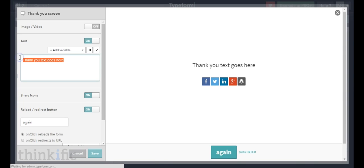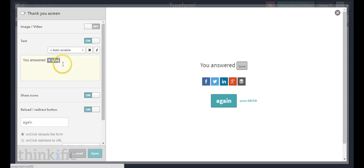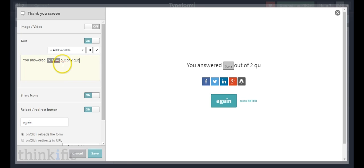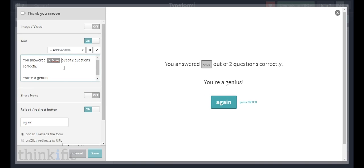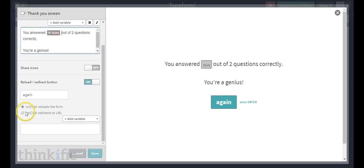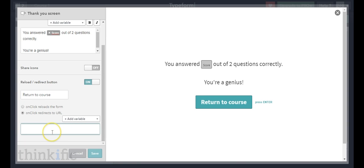For the last thank you screen — where they answered everything right — the text will say: "You answered [score] out of two questions correctly." Since they got everything right we can say something like "you're a genius!" I'll turn off share icons, and for the button I'll redirect them back to the course — so I'll put whatever the course website URL is there and label it "return to course." Click save.